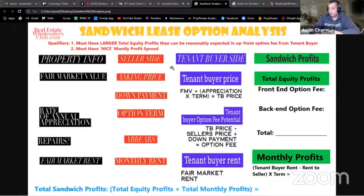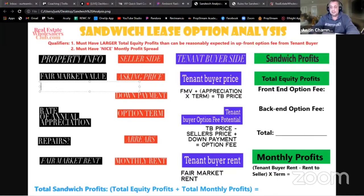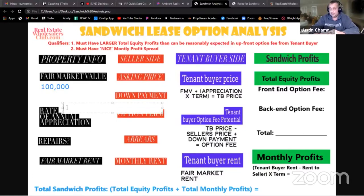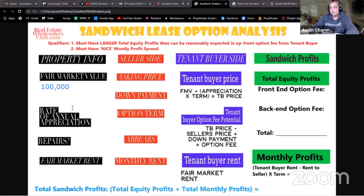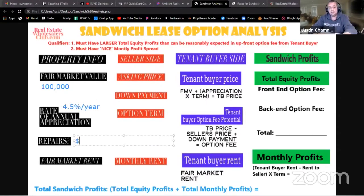Let's jump right into doing a deal analysis here. We're going to use some basic numbers so you don't have to stretch your brain too hard. Let's go with easy numbers and say the fair market value is $100,000 on a property we found from a lead using Automated REI or some other lead source. Let's assume it's appreciating at 4.5% per year and the property needs little to no repairs.